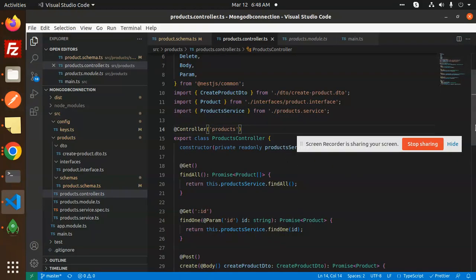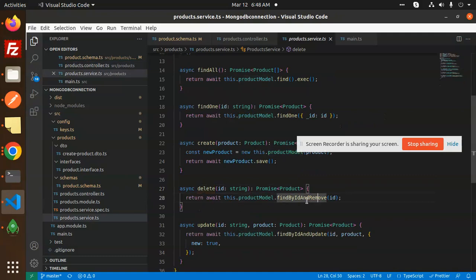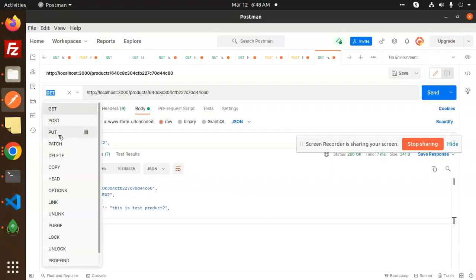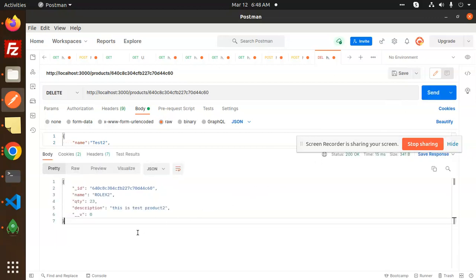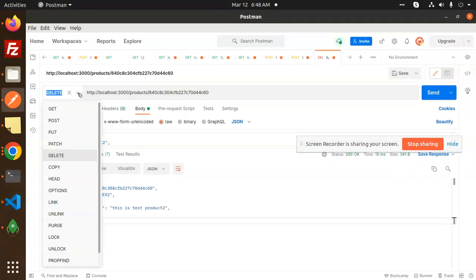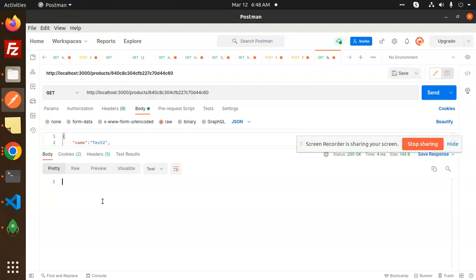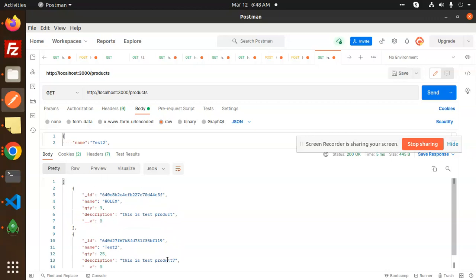FindAll is done, findOne is done, POST is done. Now let's test DELETE. The delete function calls productModel.findByIdAndRemove, accepting the id as a string. Make a DELETE request in Postman passing the id to be deleted. Checking the database with a GET request, you can see only two records remain — the deleted record is gone.